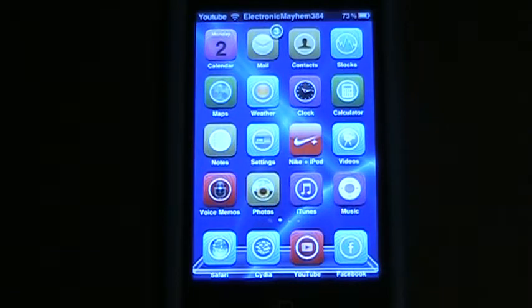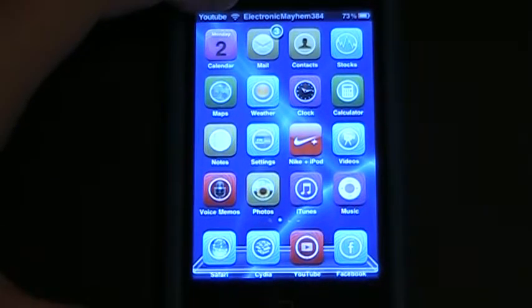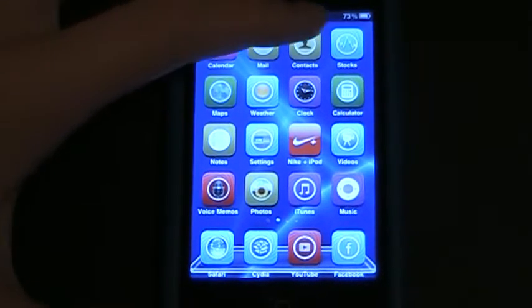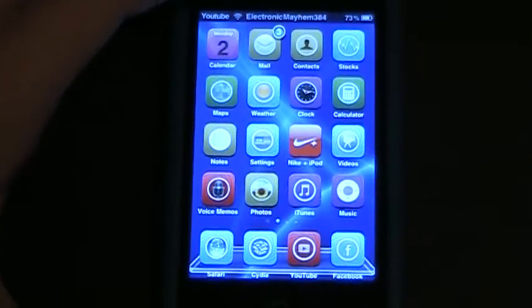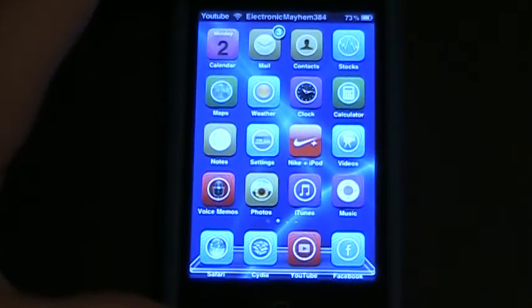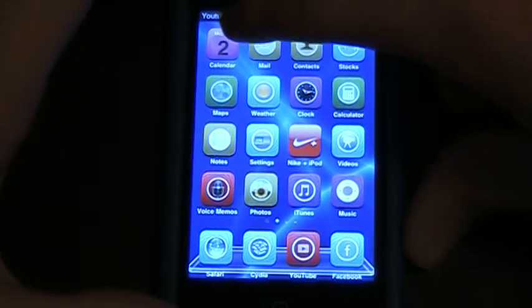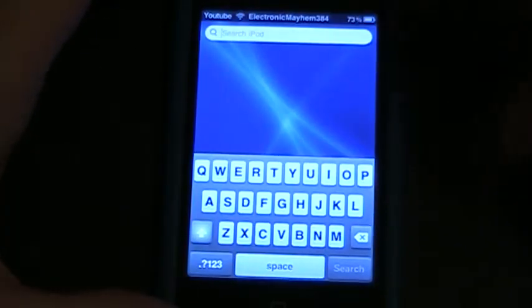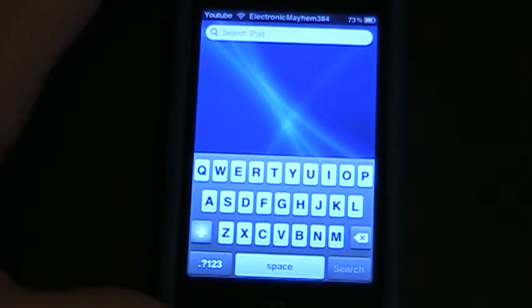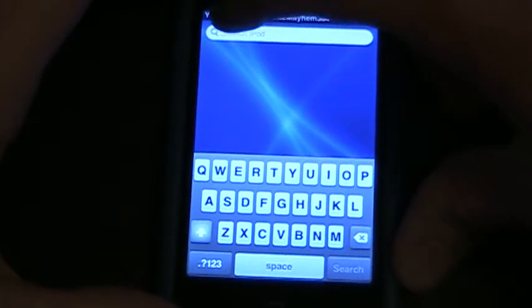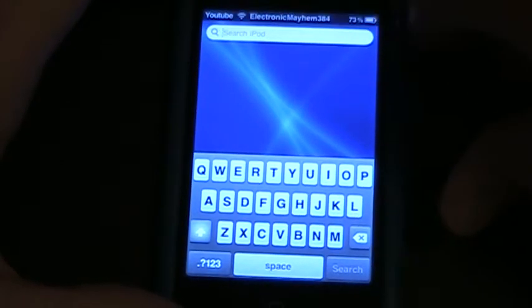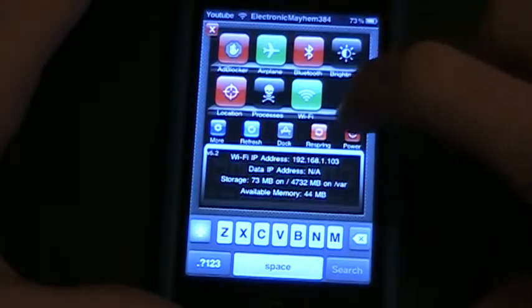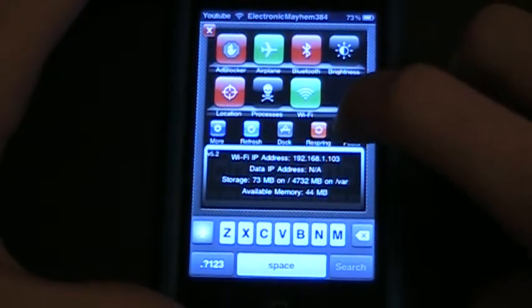So to begin with, I'm going to go ahead and put my iPod into safe mode using SB settings. Now to turn your iPod into safe mode on SB settings, just go into SB settings if it will let me. Alright, and then hit the power button.